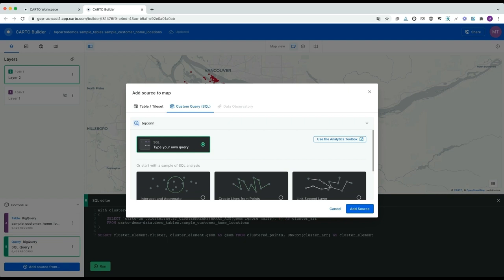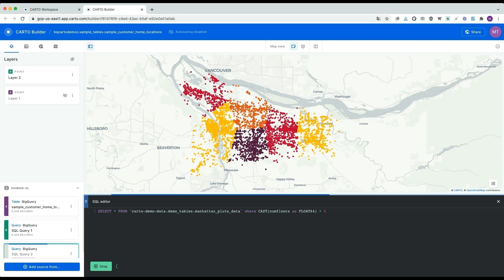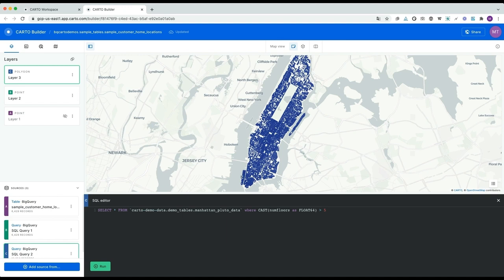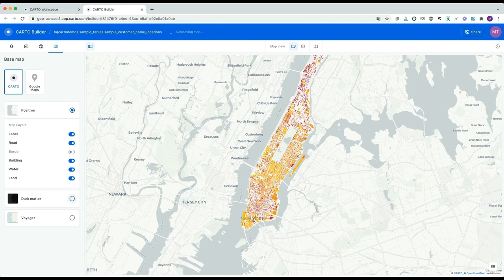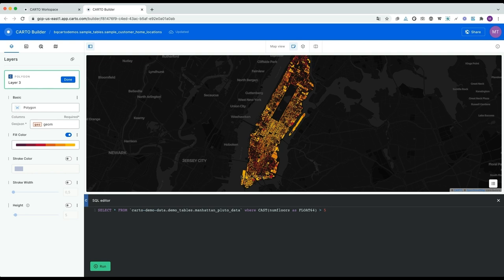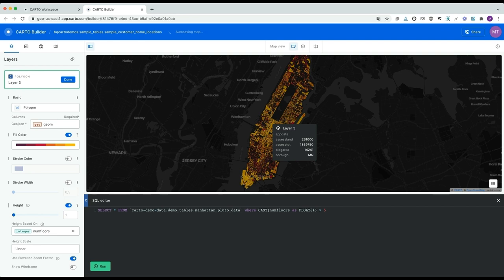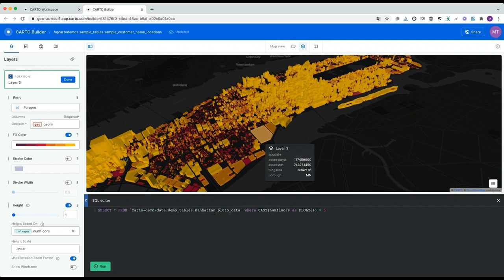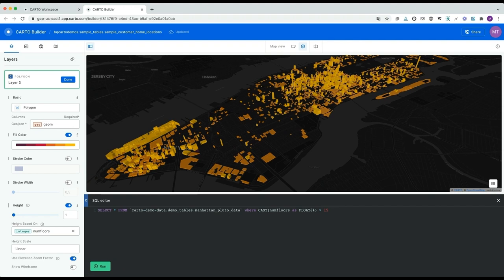I'm going to show another simple example where we visualize those building footprints from New York, but this time we're going to filter them so we only see those higher than five floors. We can style the fill color based on the number of floors attribute and disable the stroke color. Let's change the base map to a darker one, and let's add a height to our buildings proportional to the number of floors. We can activate the 3D view and see a visualization of the buildings in Manhattan. And because this SQL editor is completely interactive, we can decide to only visualize those higher than 15 floors — by rerunning the query, the visualization gets immediately updated.